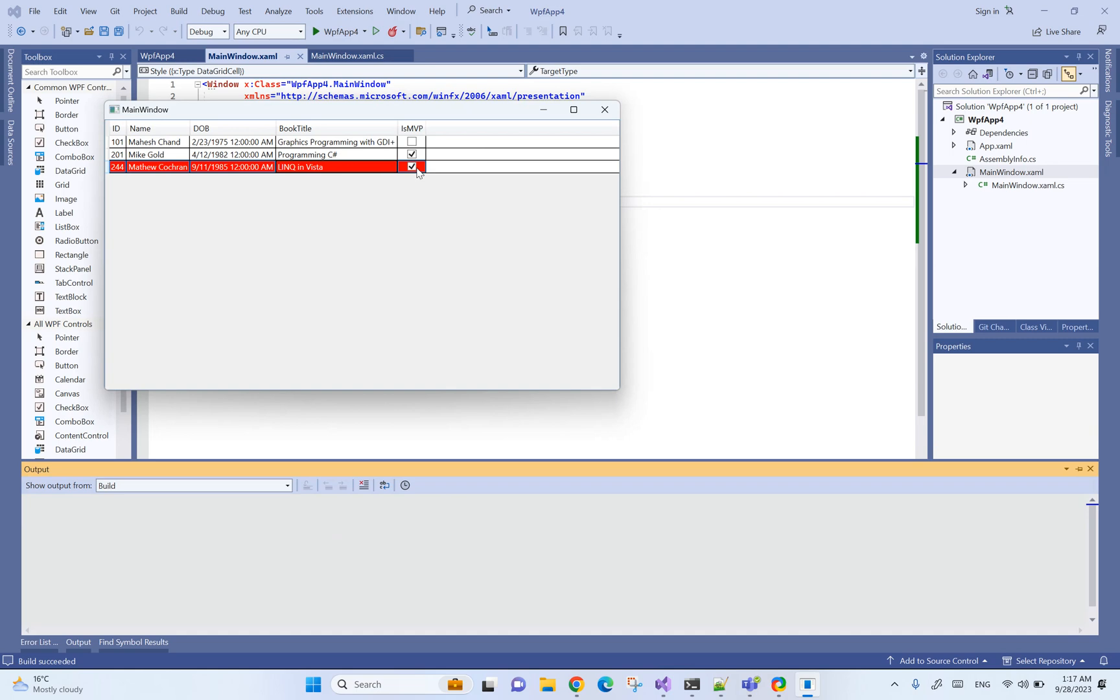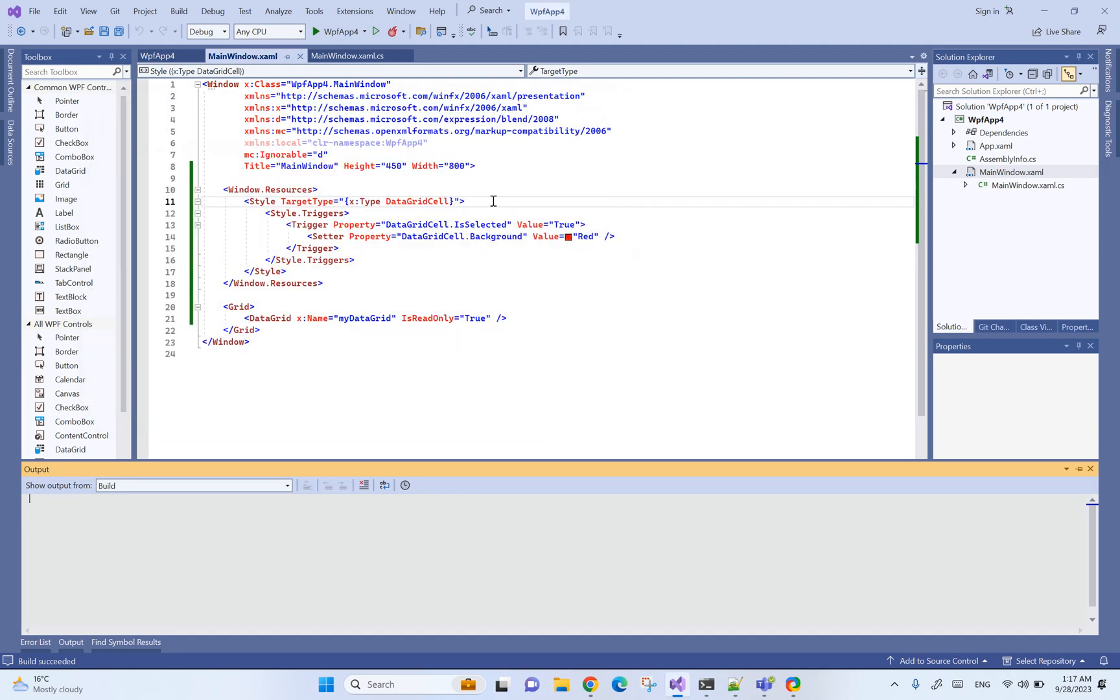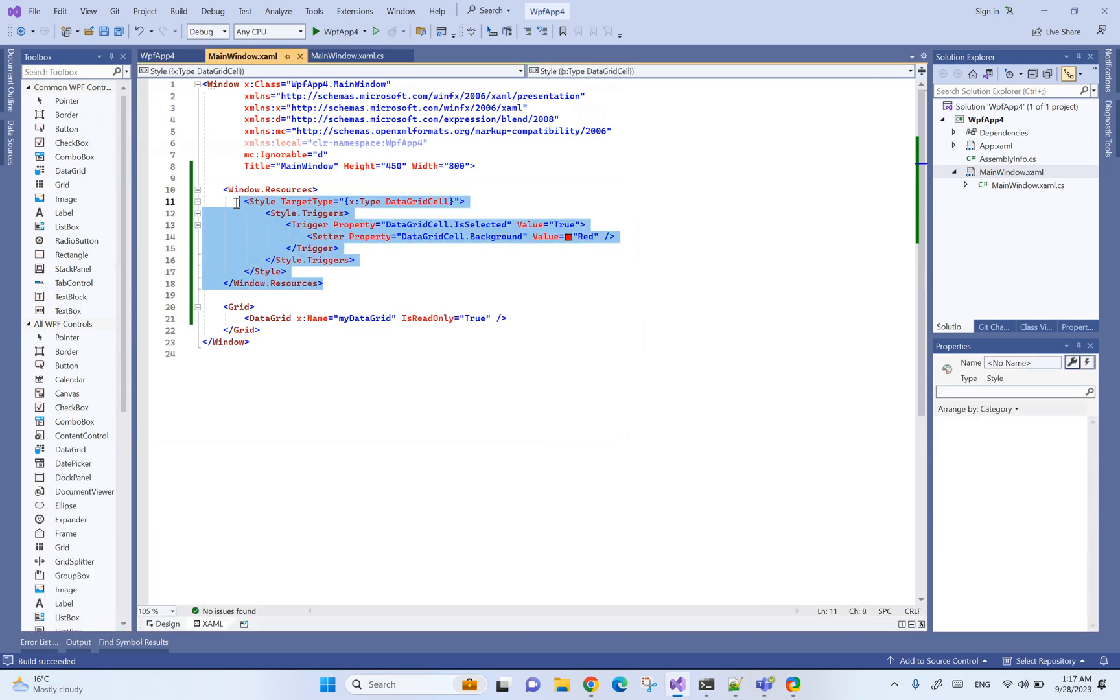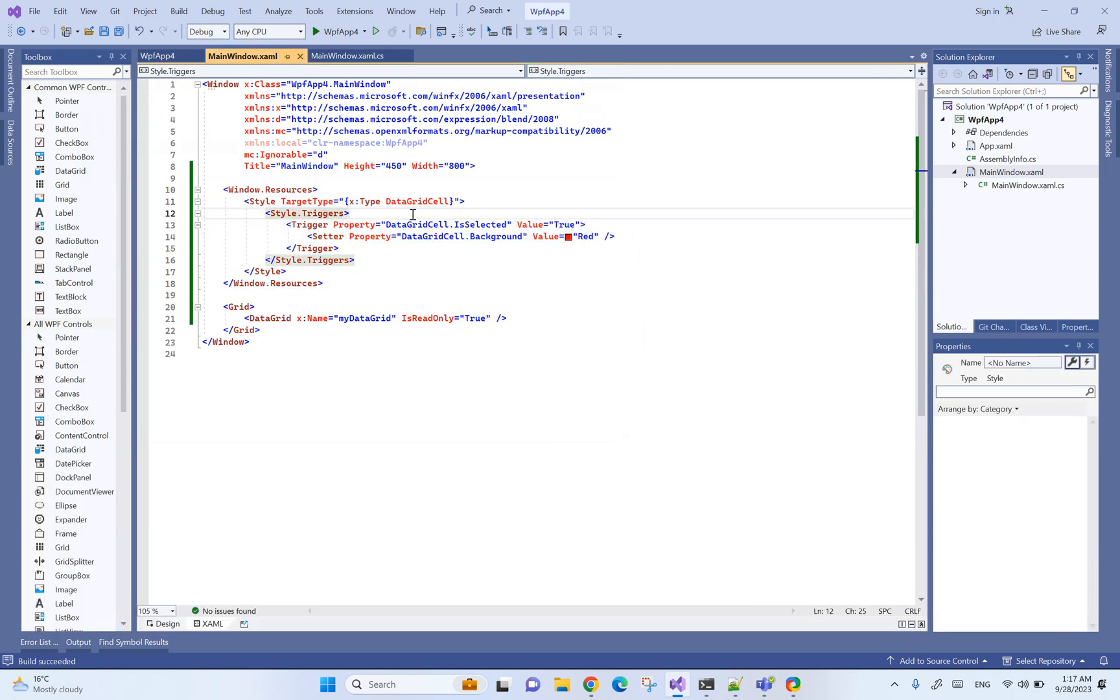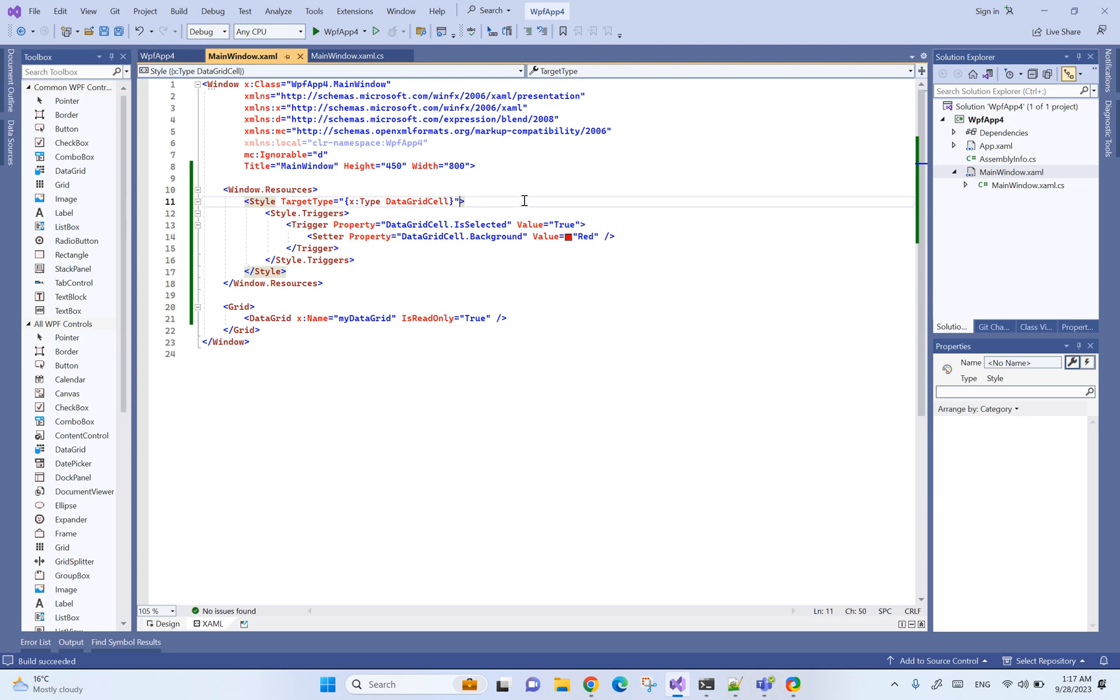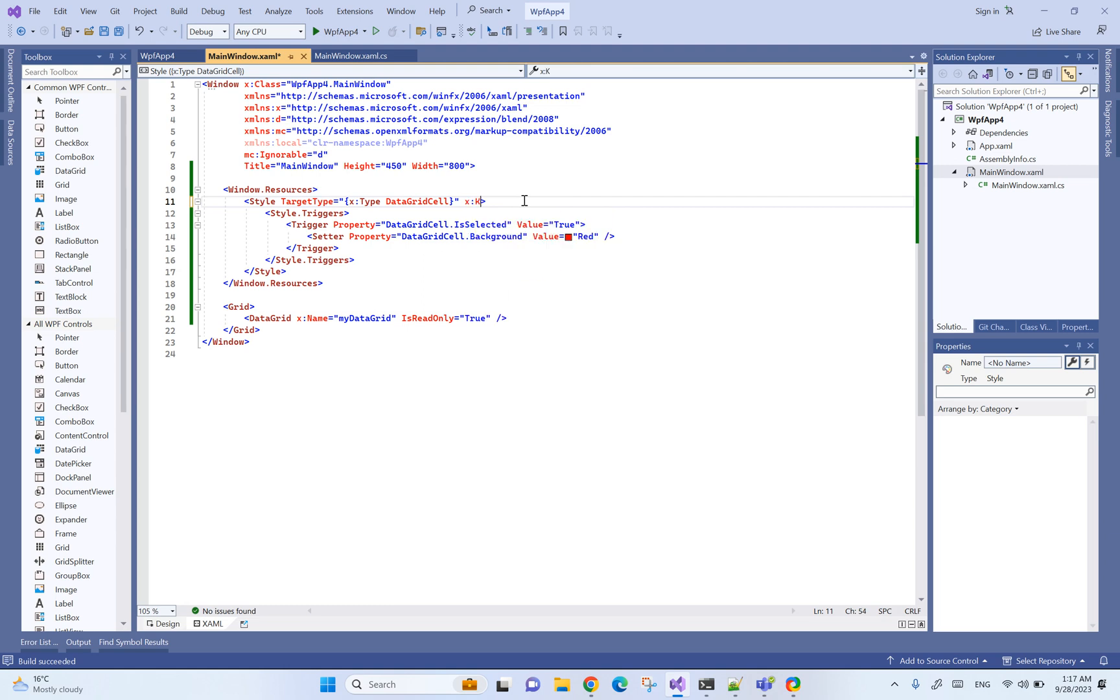This will work too, but please note that this is going to override all the grid cells that you might have in your project, which is not always what you want to do. If that's not what you want to achieve you can also add a key here, let's say my cell style.